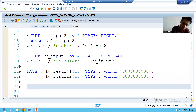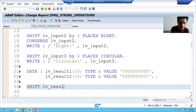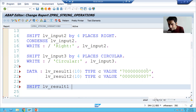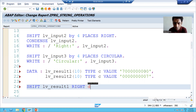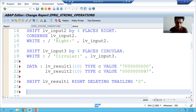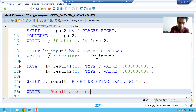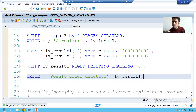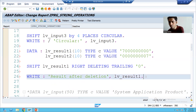Now let me apply this. SHIFT is the keyword. Firstly, we are writing: SHIFT lv_result_one RIGHT DELETING TRAILING ZEROS. Very easy syntax. Now I will write the result after deletion and display lv_result_one.